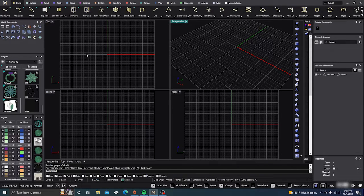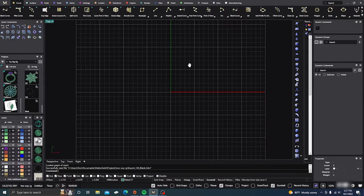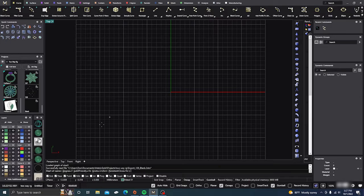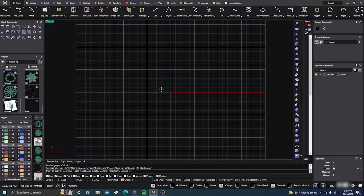Okay, here we are in Matrix Gold. We're going to go ahead and just jump right in. If I missed something or you have any questions, please leave a comment because there's going to be a lot involved here. So first I'm going to go to my curve, inter curve or freeform curve, and change it to yellow. And then I'm just going to draw.